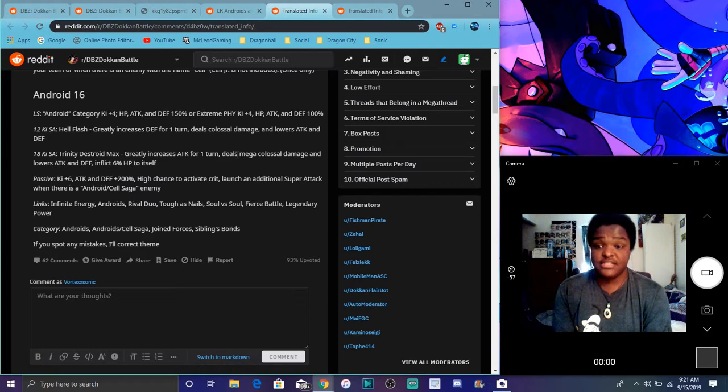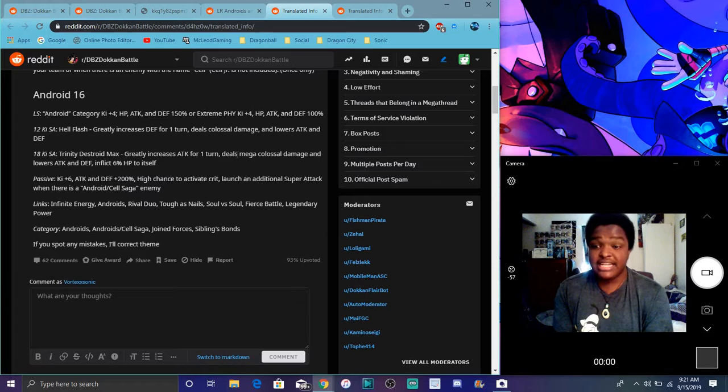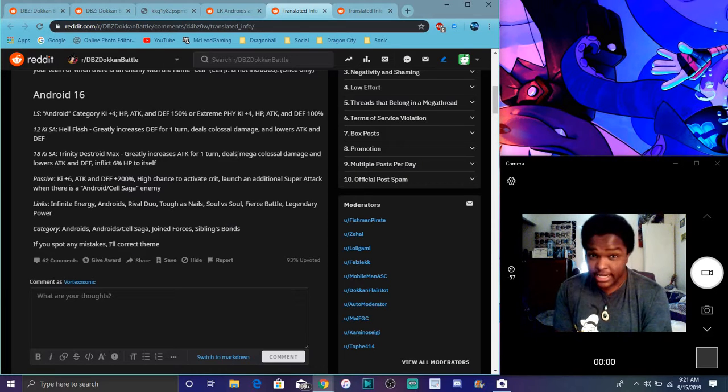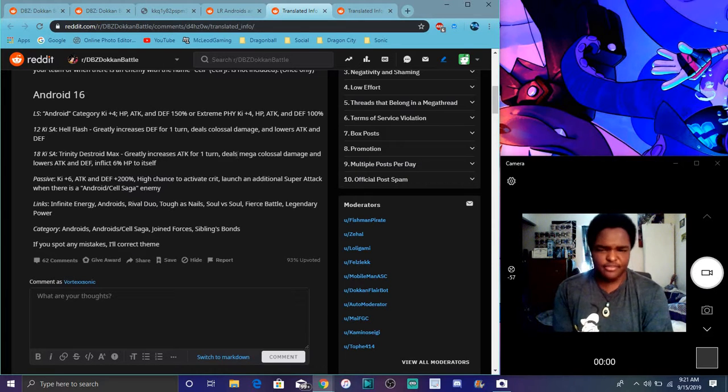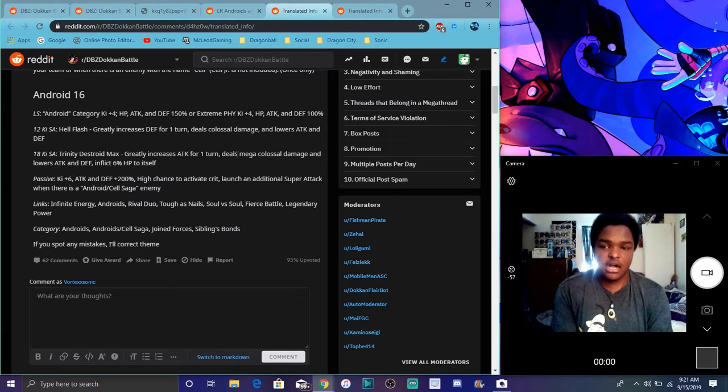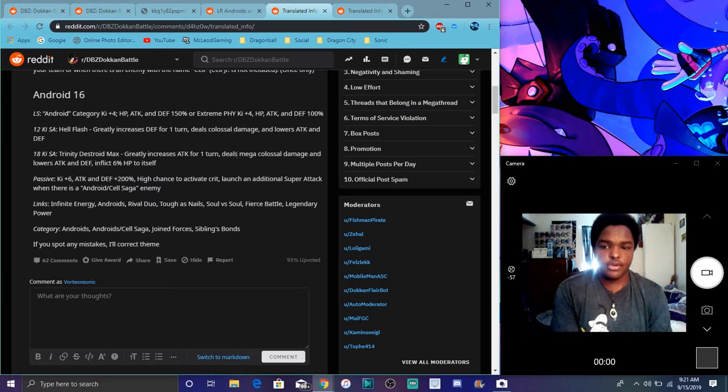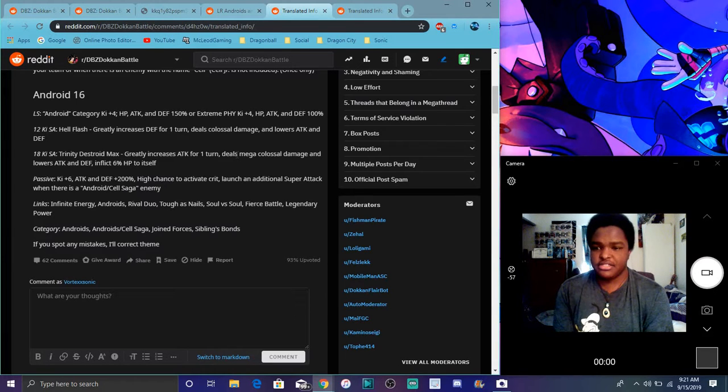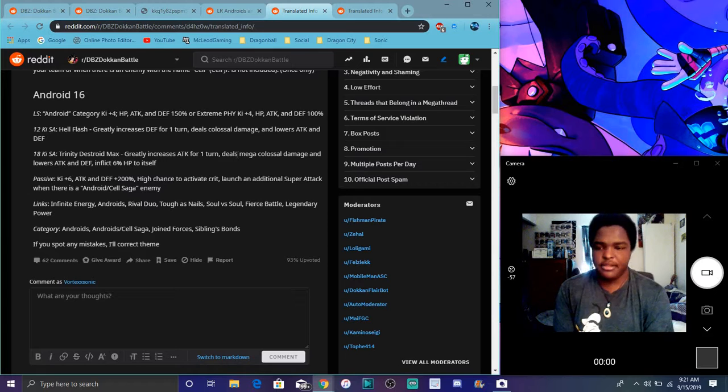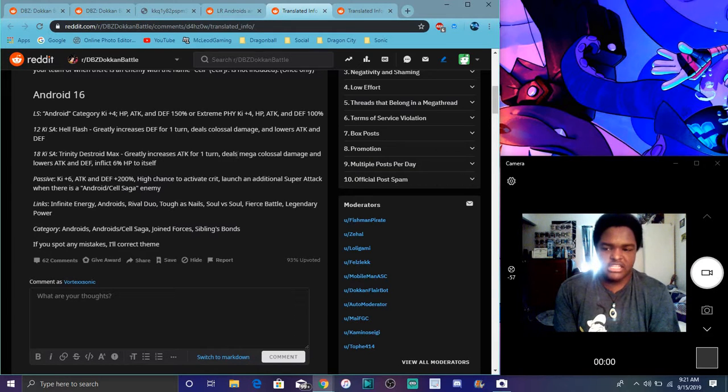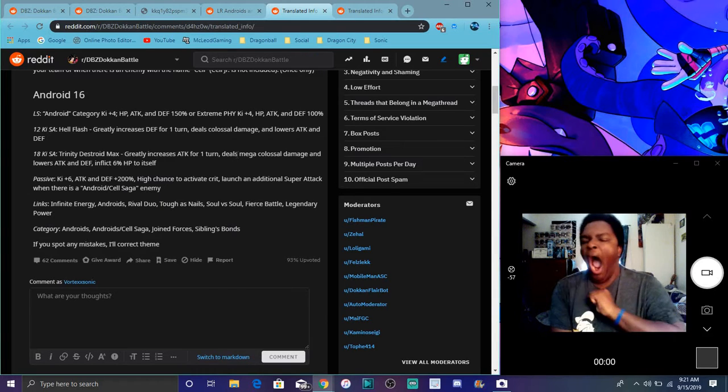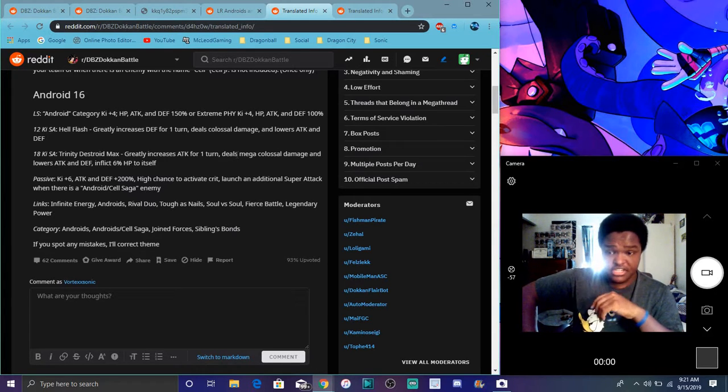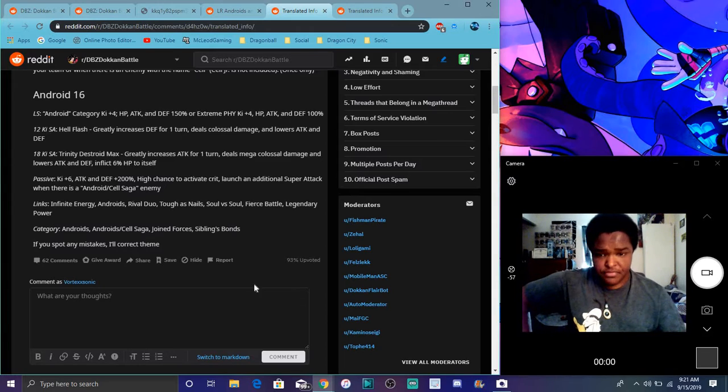Then for the passive, attack and defense plus 100% for his passive, so 6 Ki, defense plus 200%, which is insane by the way. Performs critical hits, high chance to activate critical. Largely additional super attack when there's android or cell saga enemy, which will, you know, basically you're fighting cell. Excuse me. So I think categories don't change and links don't change.